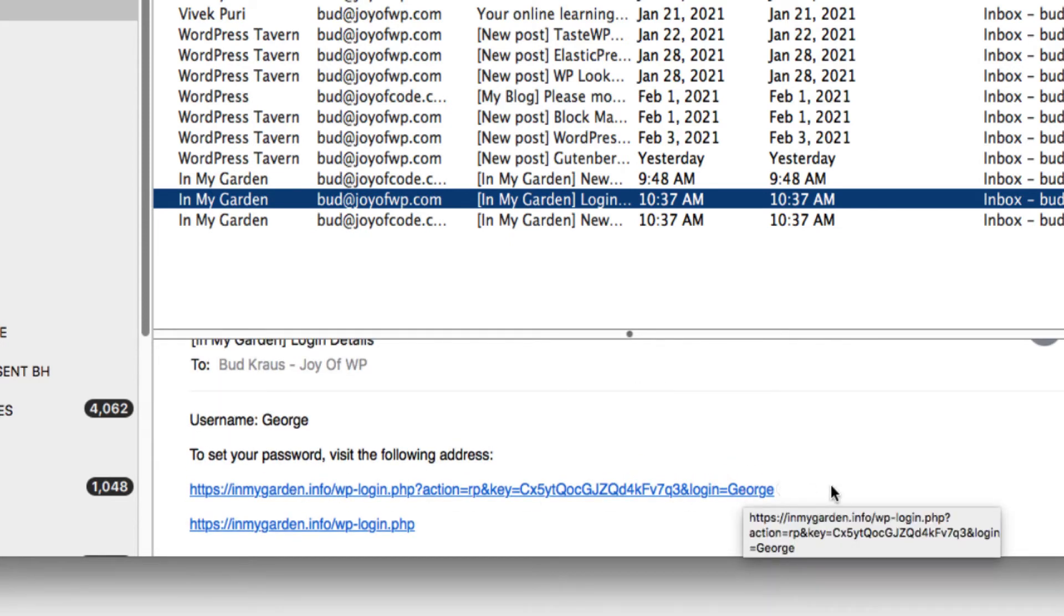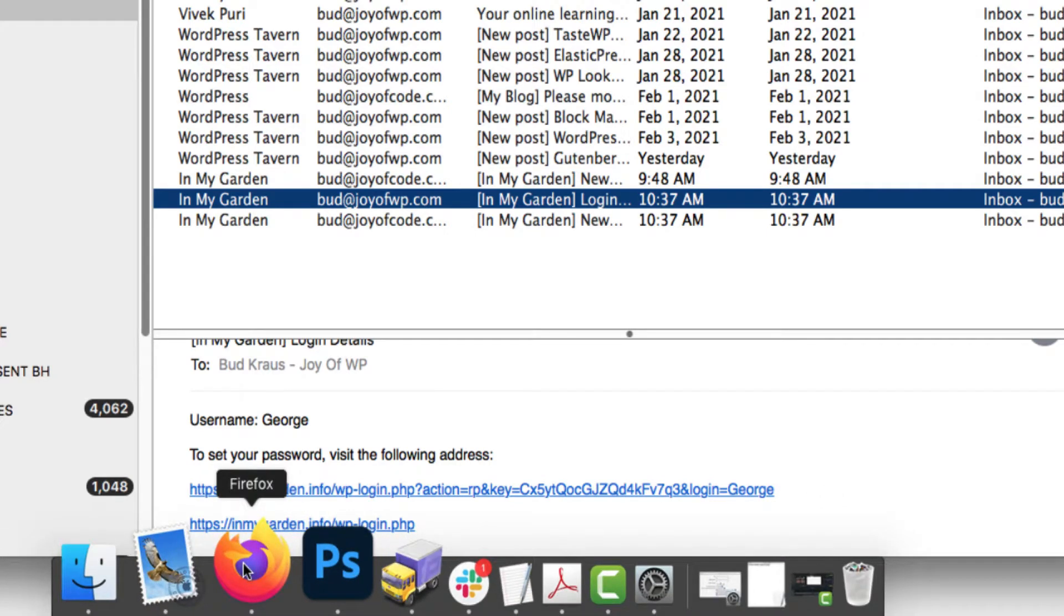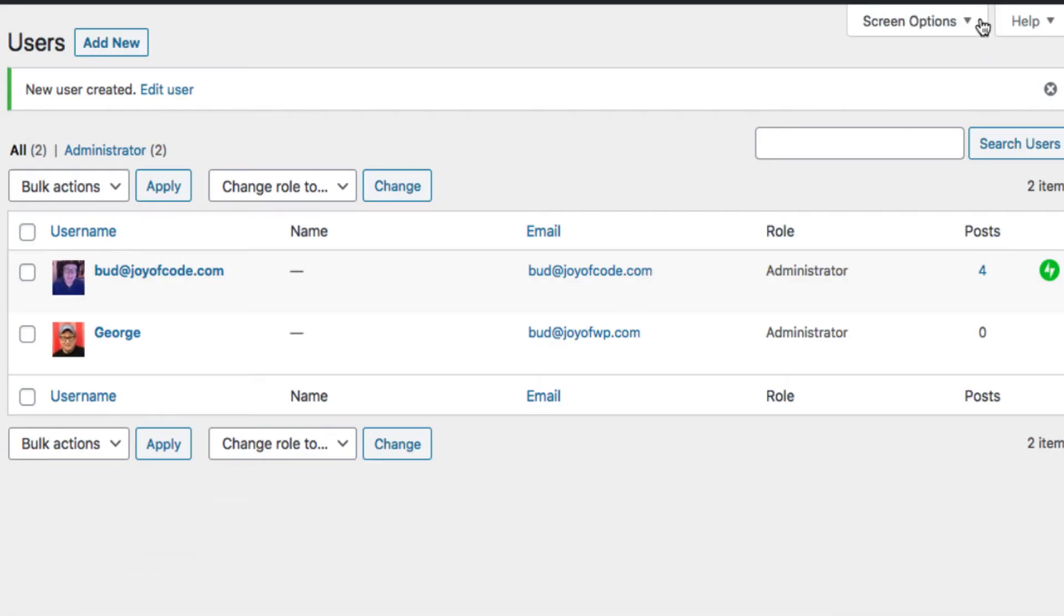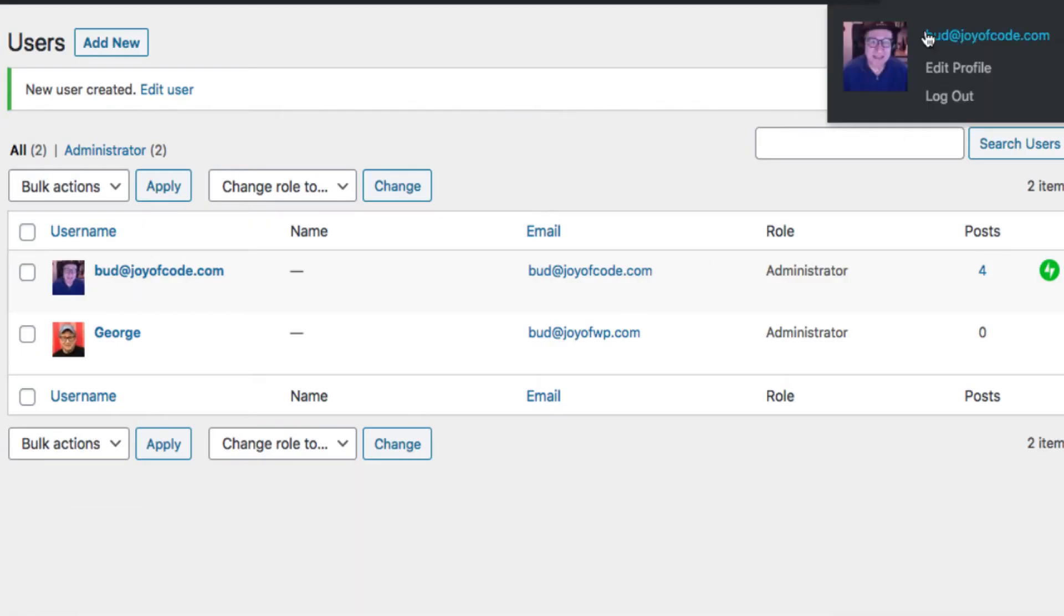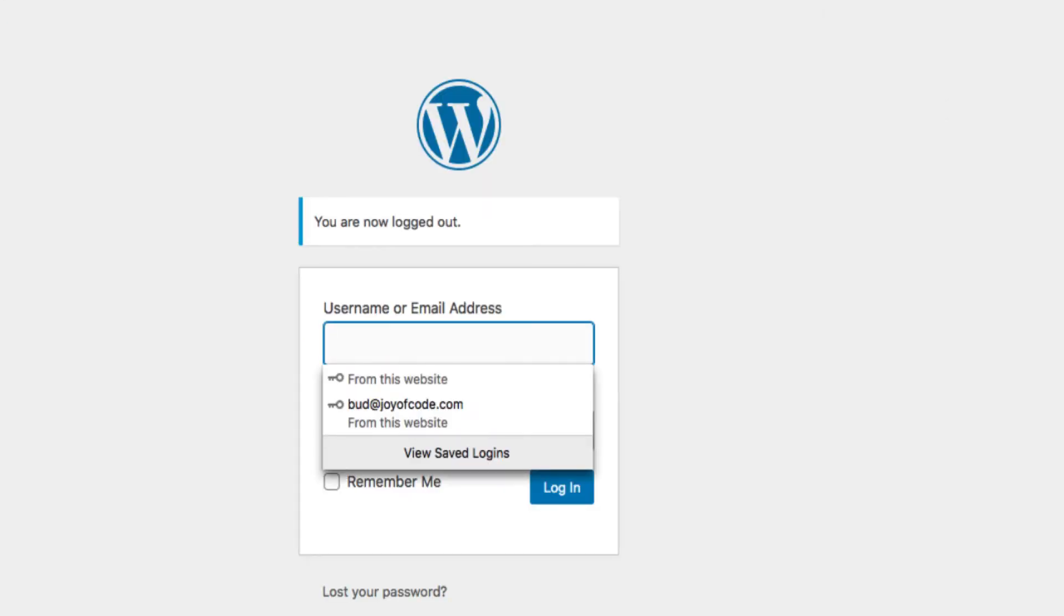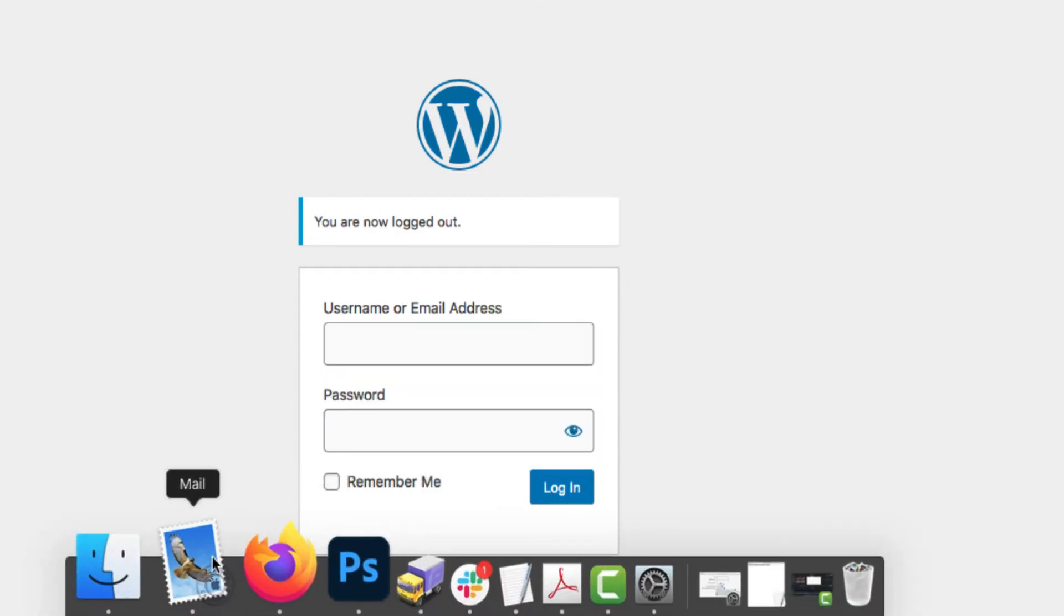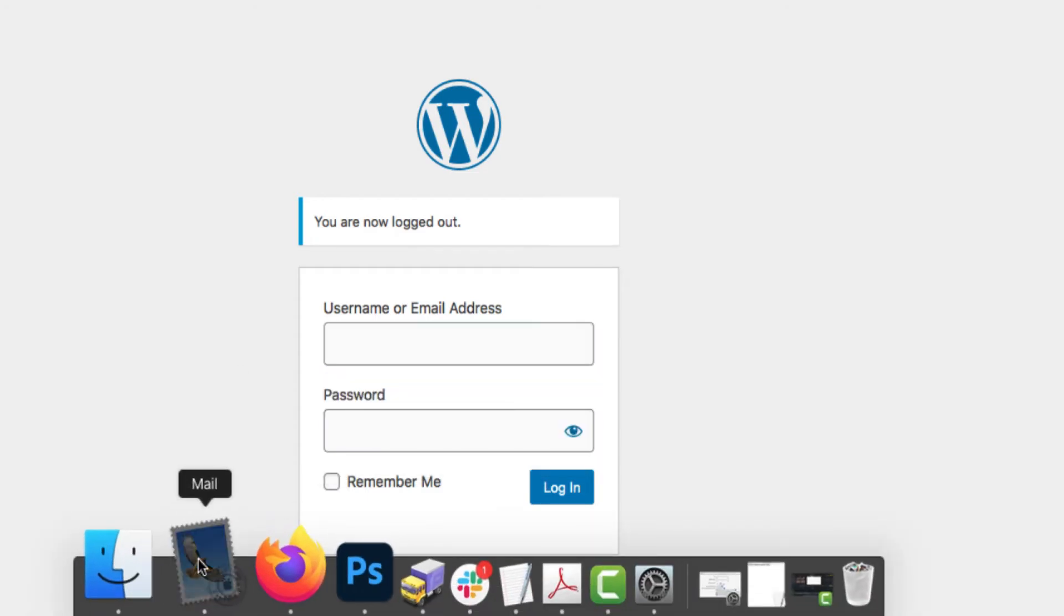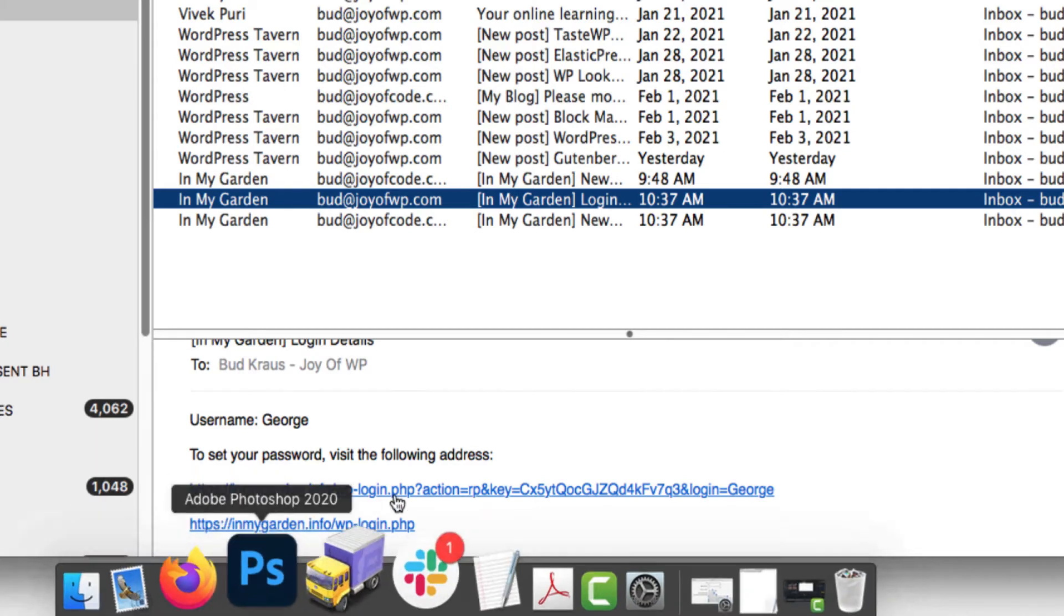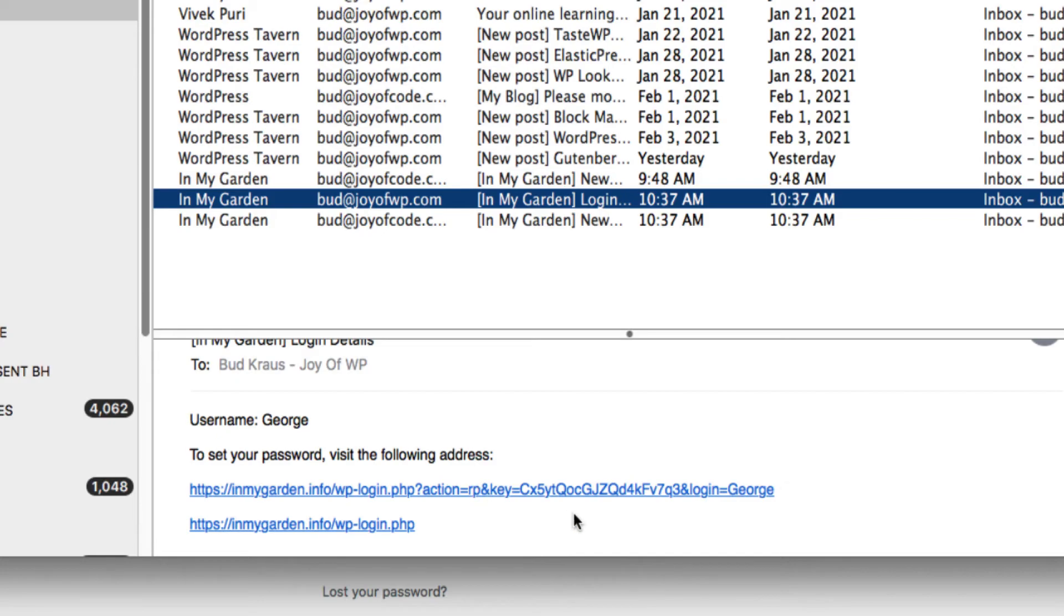Before we do that, best thing to do is just to log out of the site. I'm going to log out and George is going to set his own credentials. So George is at his computer and he's going to click on this link over here. He sees that his username is George, that's fine.